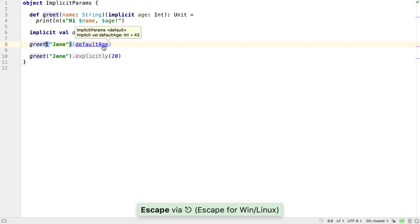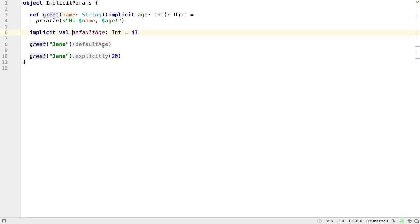Pressing Ctrl or Cmd and hovering with the mouse over the implicit argument gives more details. And Ctrl or Cmd clicking will navigate to the declaration of the value being used.